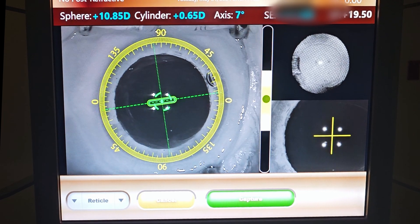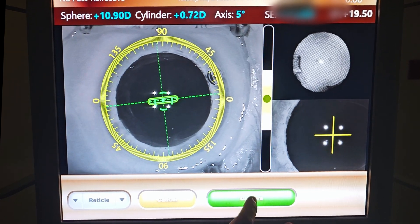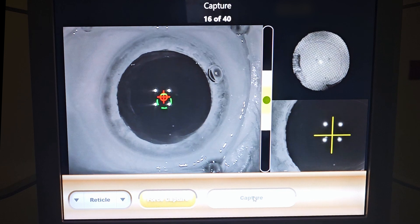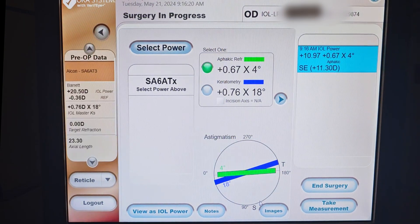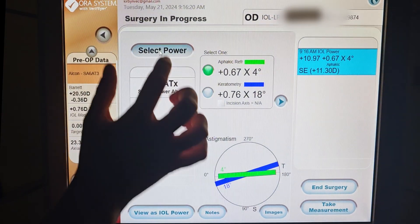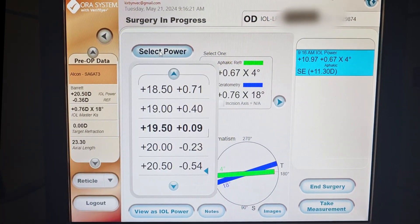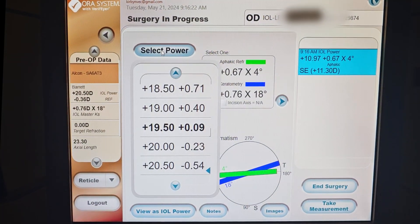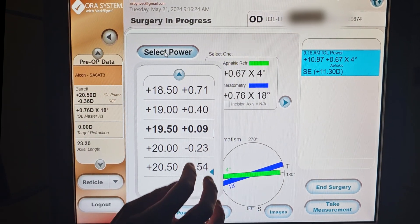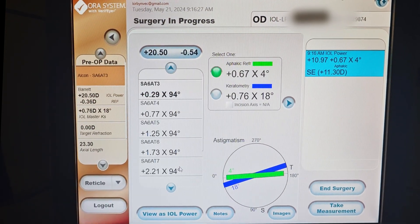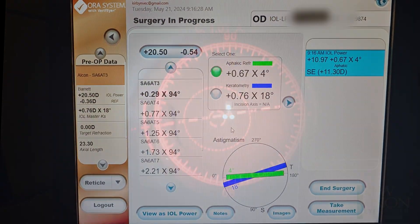Here we see real intraoperative footage of the computer system being used to determine the proper alignment of the lens. The system gives lots of information about proper lens strength that should be used, rotation that should be aimed for, and the astigmatism correction that would likely be needed.